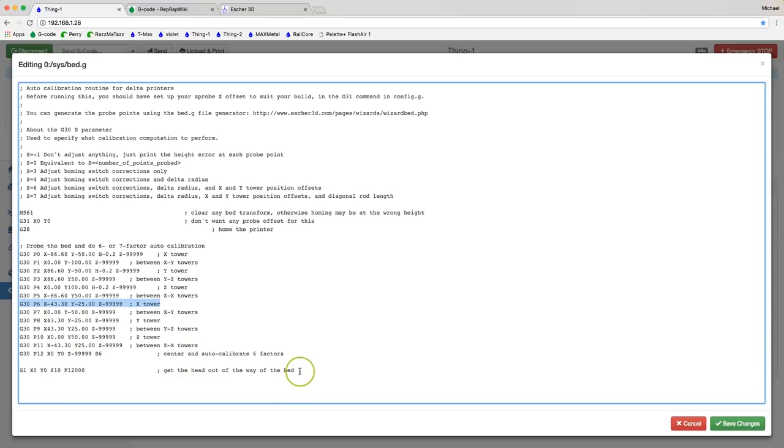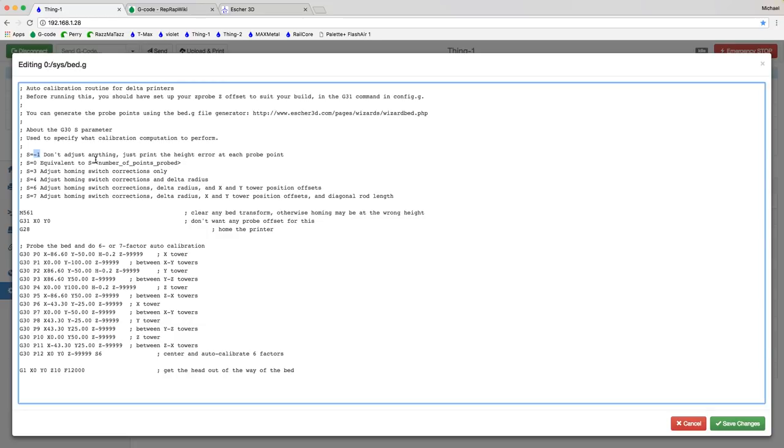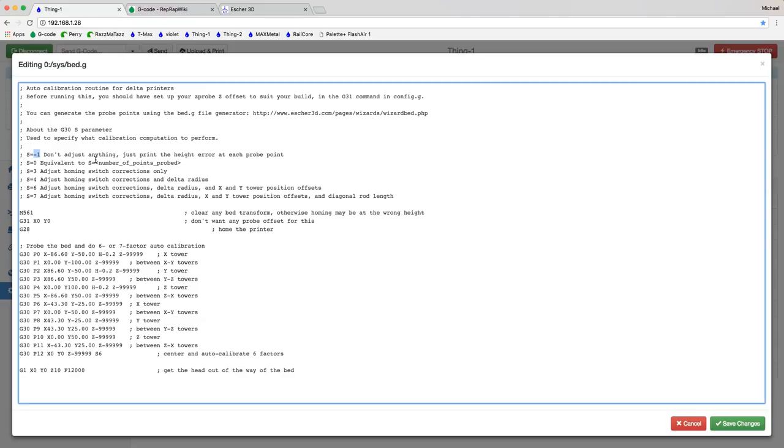So the heart of this technique basically is to change this S6 or six factor calibration to minus one. And minus one basically will perform the probing. It'll look just like it's doing an auto calibration. But it's not going to adjust anything. All it's going to do is print out a line in your console that is the height error at each of the probe points. And what you can do is run, we're going to create a macro. You can run that macro three times. It's typically what I do. Run it three times and compare the variation across the three runs at each point. And that's where you're going to see issues, potential issues with calibration problems that you're having on your delta.